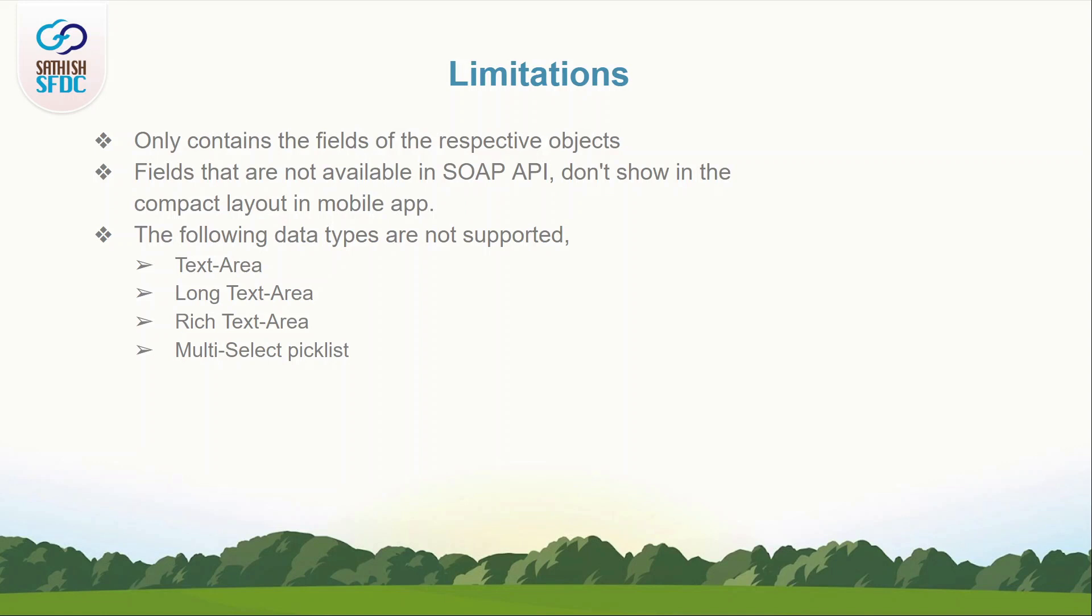3. Its limitations. A compact layout can only contain fields from its objects, including a formula field that is a cross-object reference to another object.